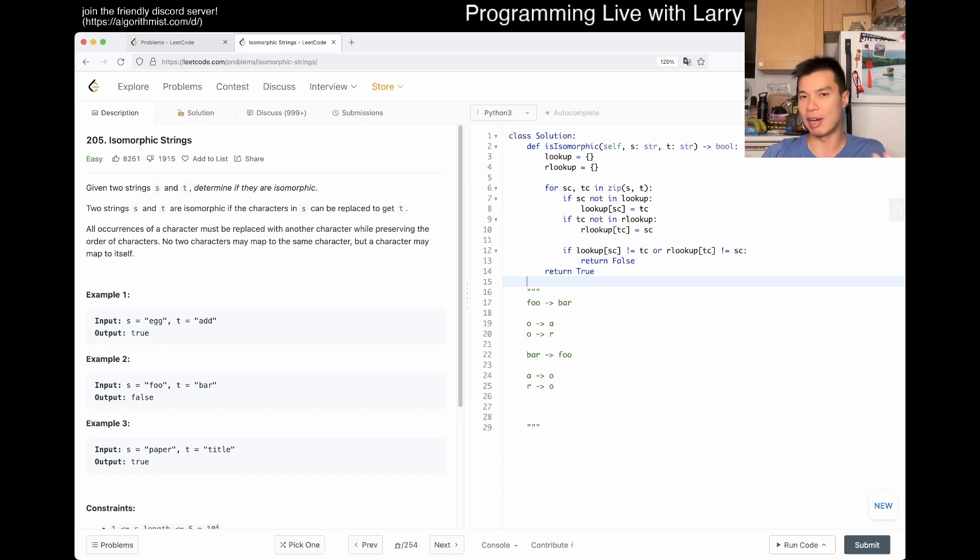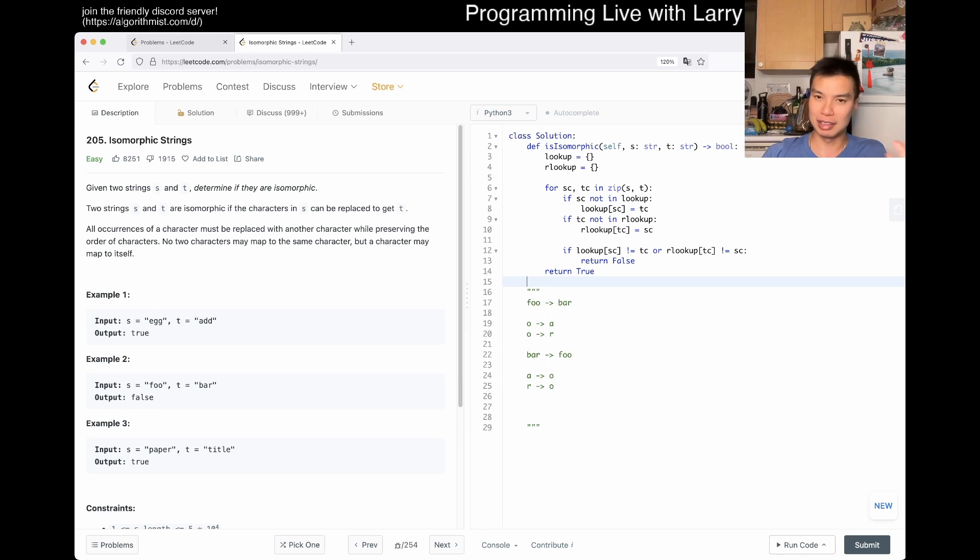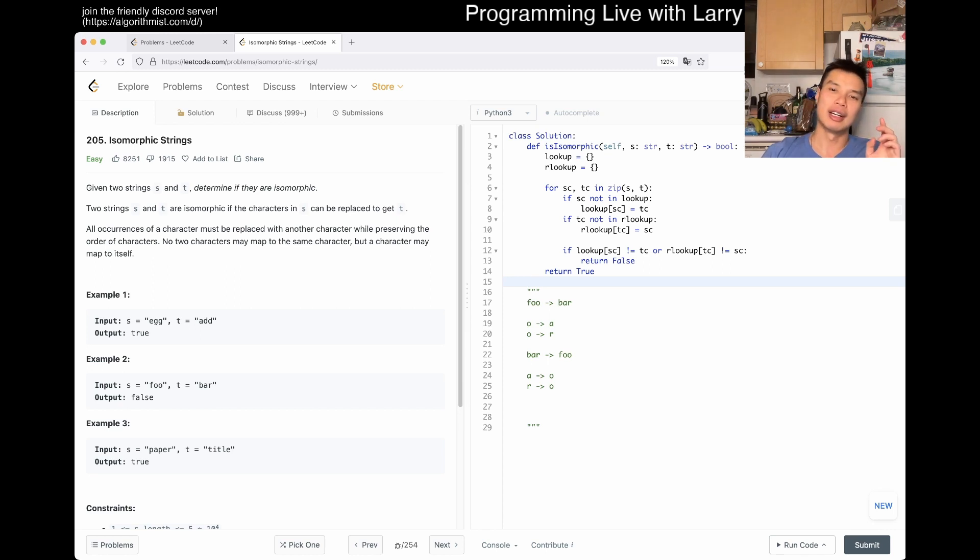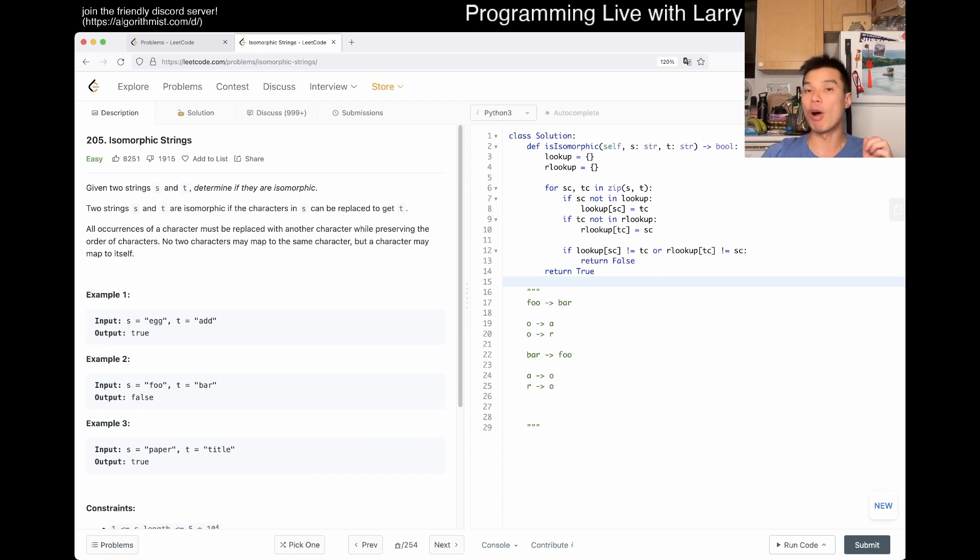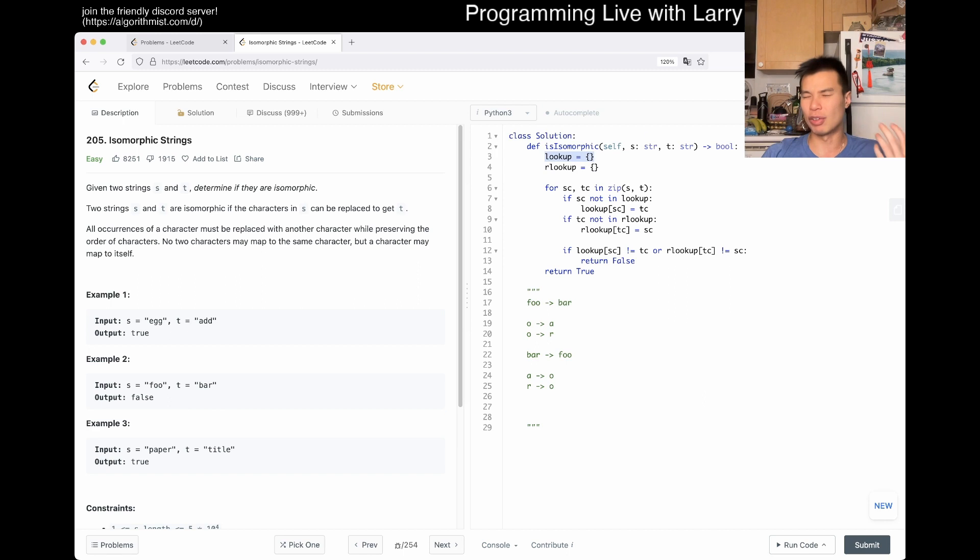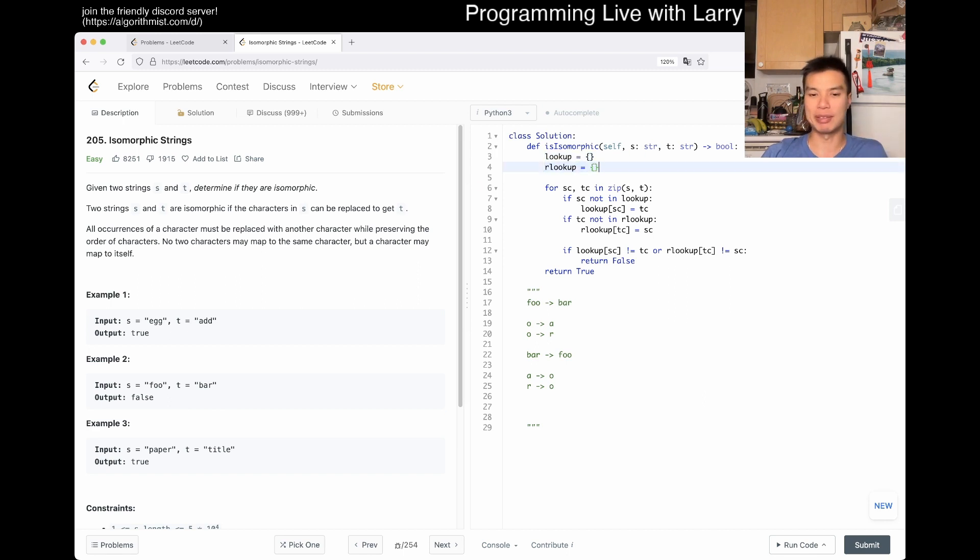What's the complexity here? This is going to be linear time - you have to look at each character at least once, so it's always linear time, unless there's some way you don't have to look at every character. In terms of space, it's O of alpha, where alpha is the size of the alphabet, because lookup could only contain 26 letters, same as reverse lookup. Pretty straightforward in that sense.